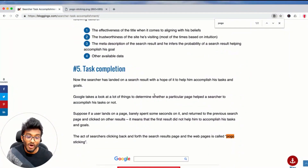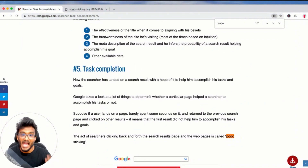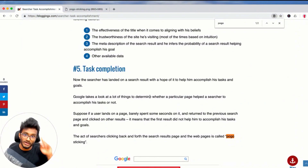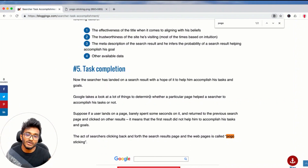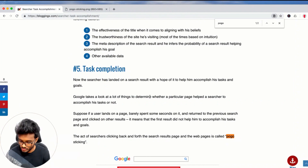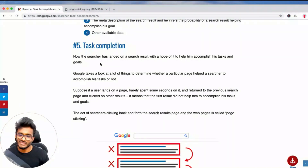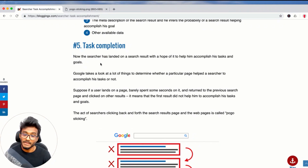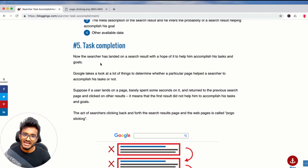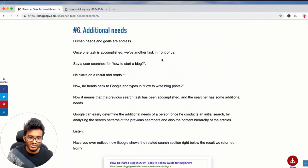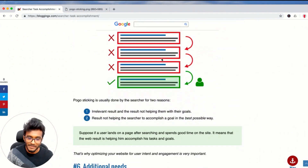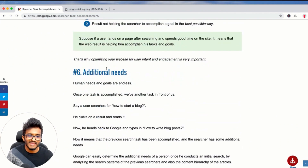When they click on your website, they hope to get their task accomplished. Your content needs to address their goal and help them achieve it. These concepts aren't entirely new — earlier people called it search intent — but task accomplishment and goal accomplishment are very important, because Google's focus is on helping people accomplish their goals.